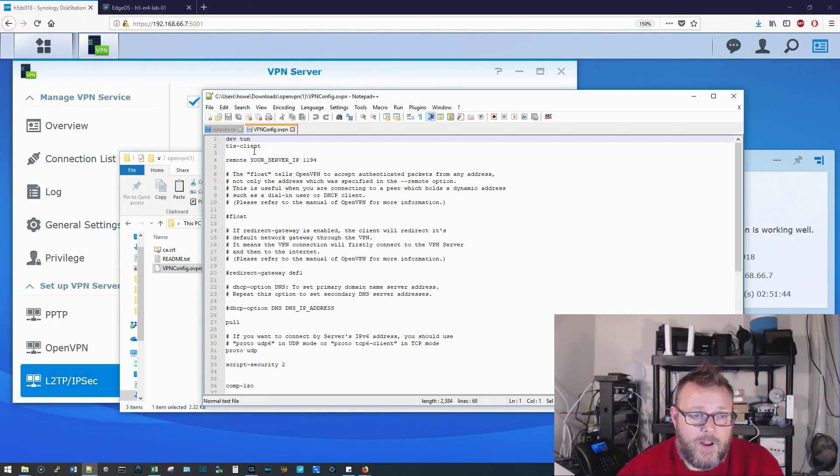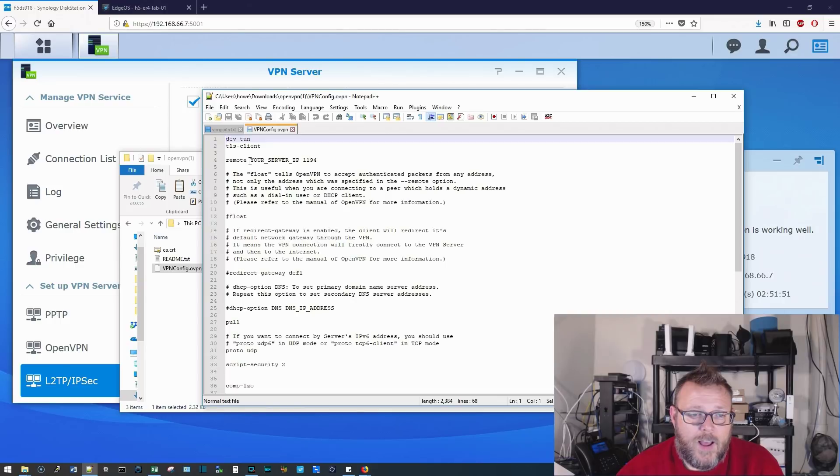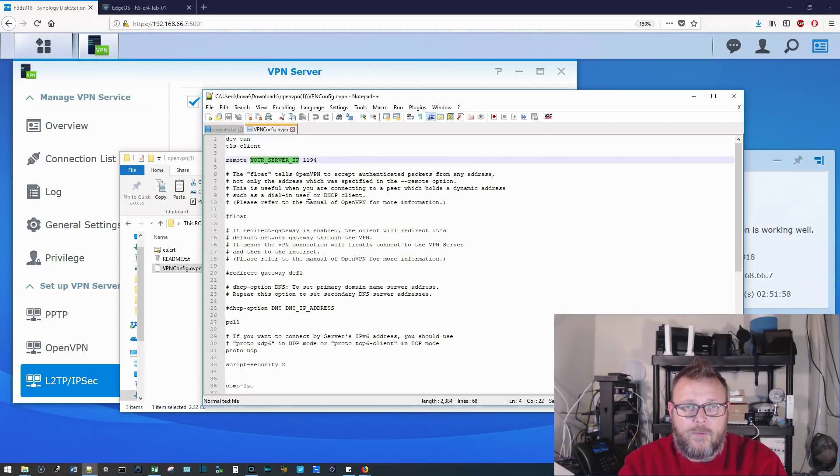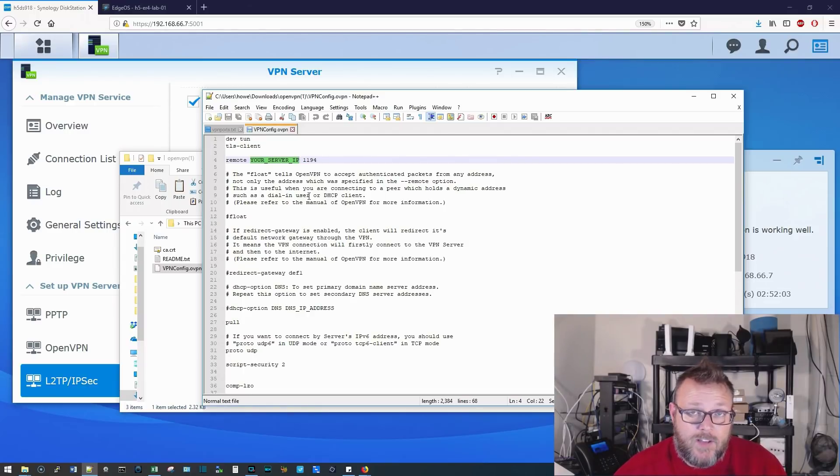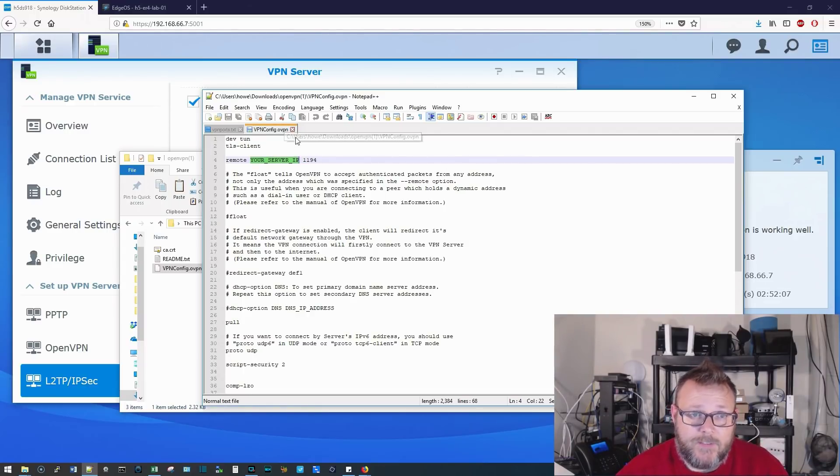So right here, here's the line remote, your server IP, and then it's got the port right here, where it says your server IP. This is where you're going to change this to your fully qualified domain name, or your external IP address. Once you do that, you save it, you're done. Follow the rest of the instructions, and that's it.